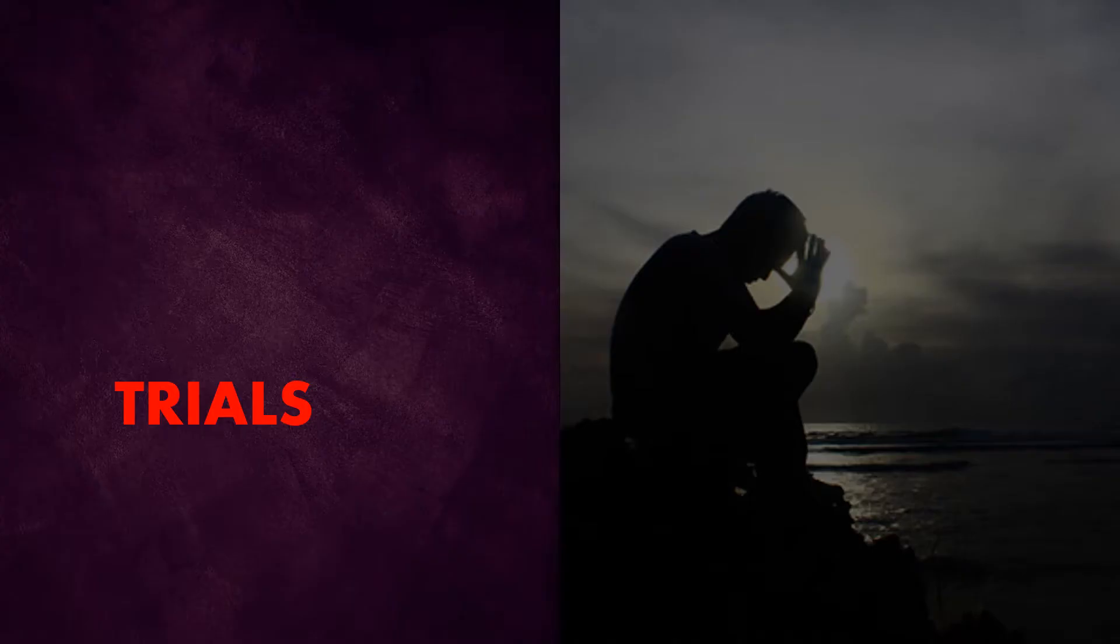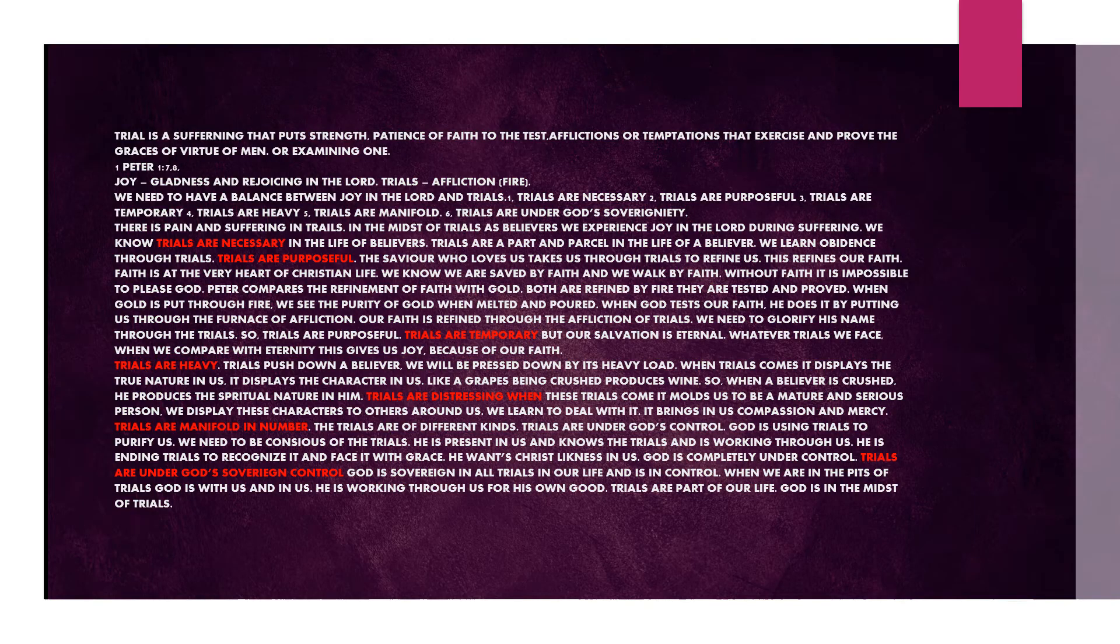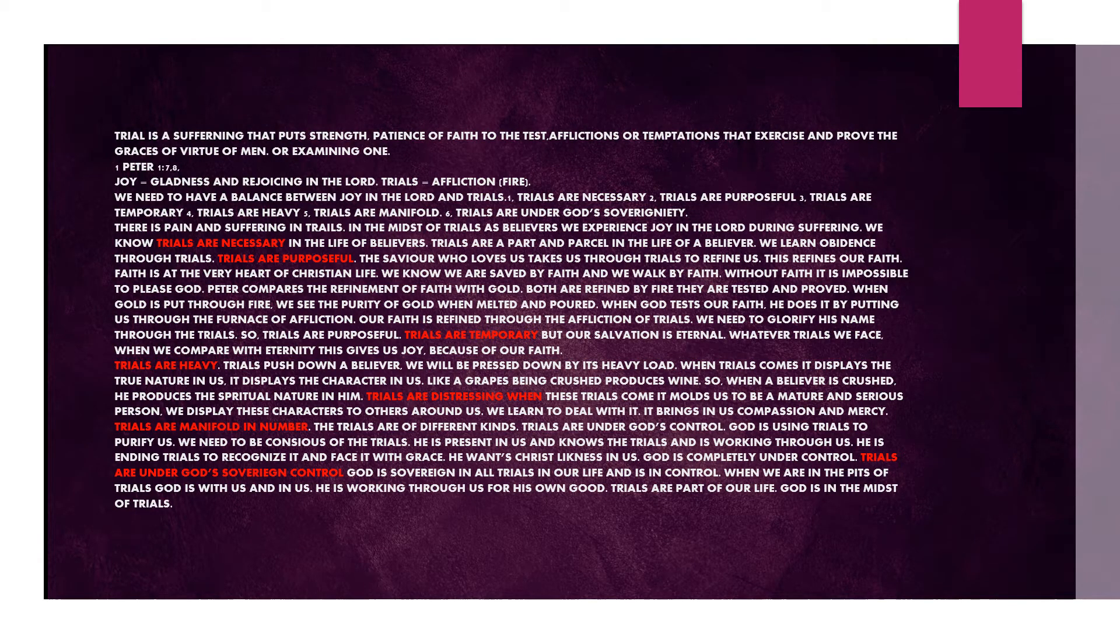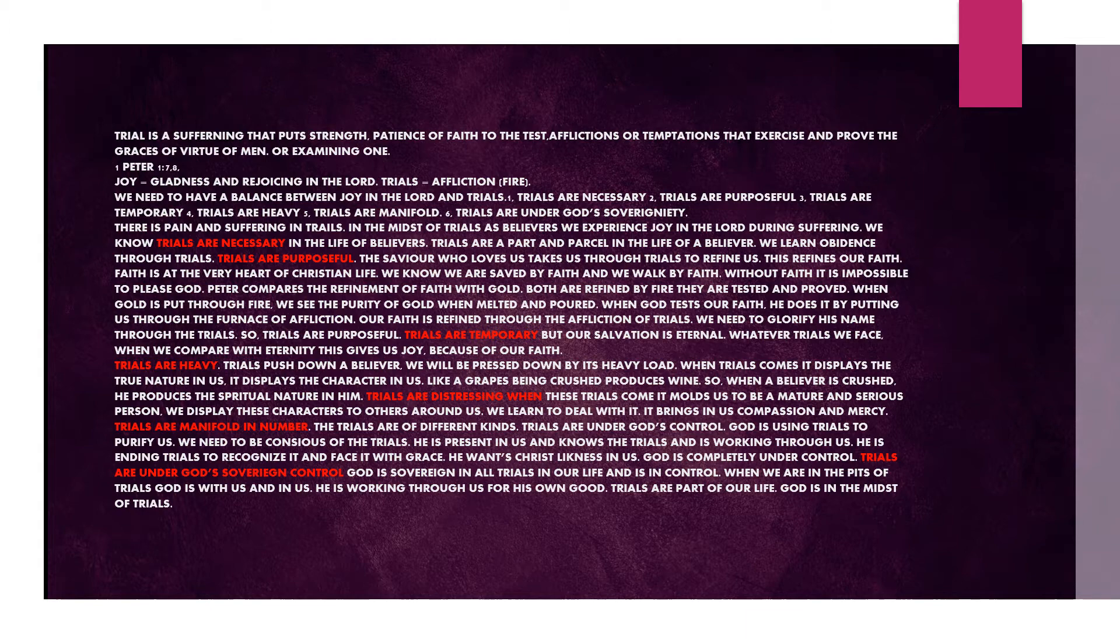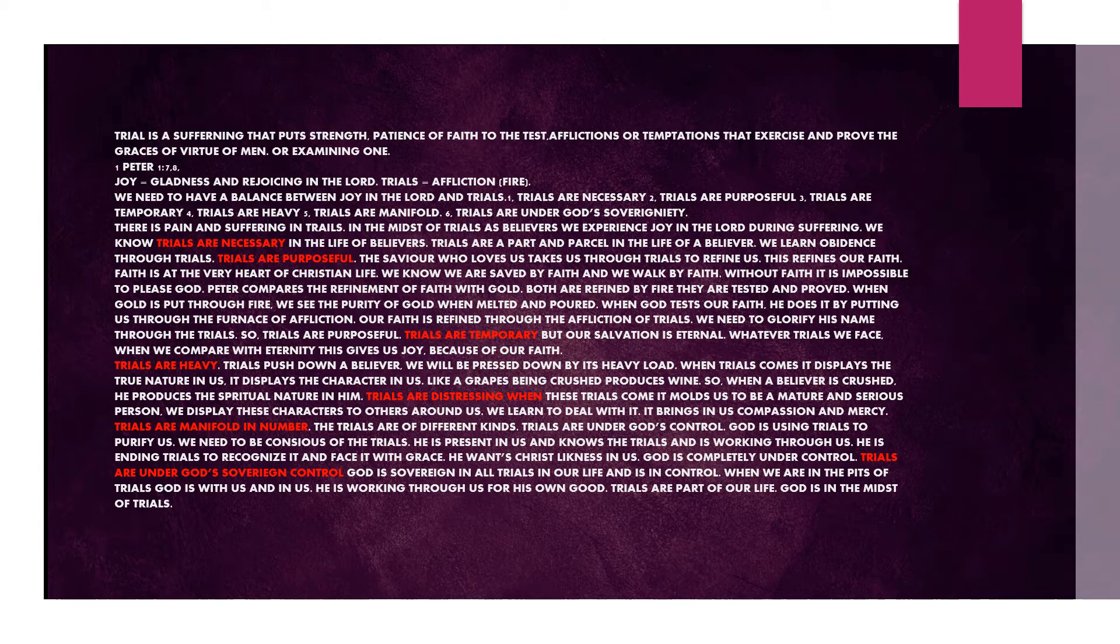Trials. Trial is a suffering that puts strength, patience to faith, to test, afflictions or temptations that exercise and prove the graces of virtue of men. 1 Peter chapter 1 verse 7 to 8. Joy is gladness and rejoicing in the Lord. Trial is affliction. We need to have a balance between joy in the Lord and trials. Trials are necessary. Trials are purposeful. Trials are temporary. Trials are heavy. Trials are manifold. Trials are under God's sovereignty.